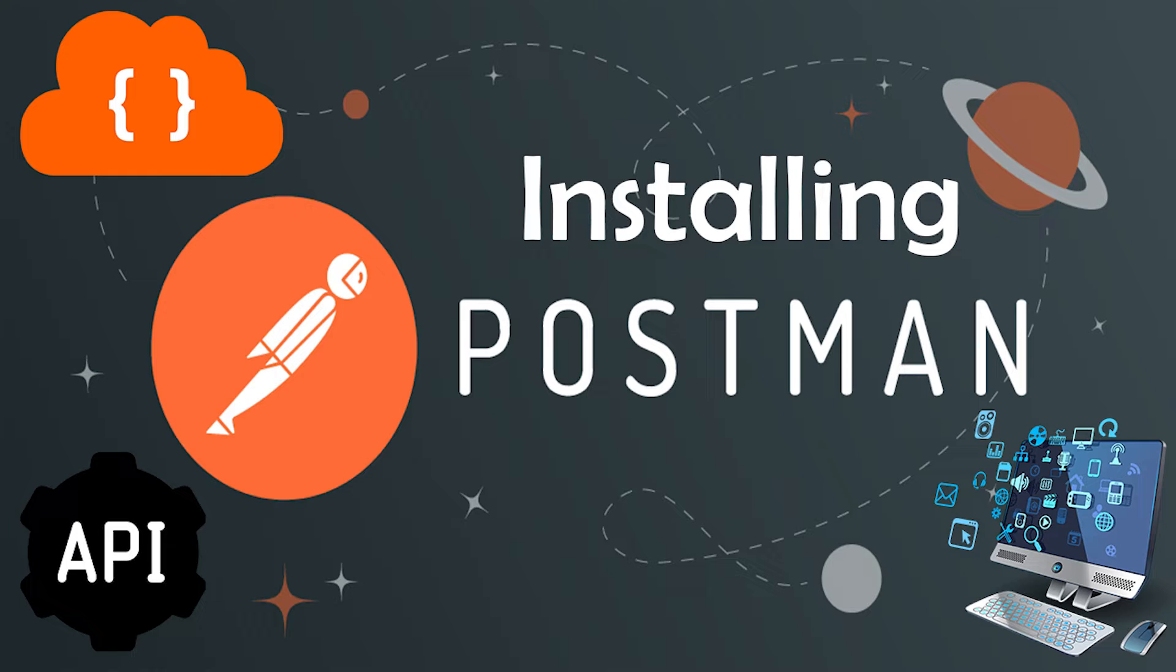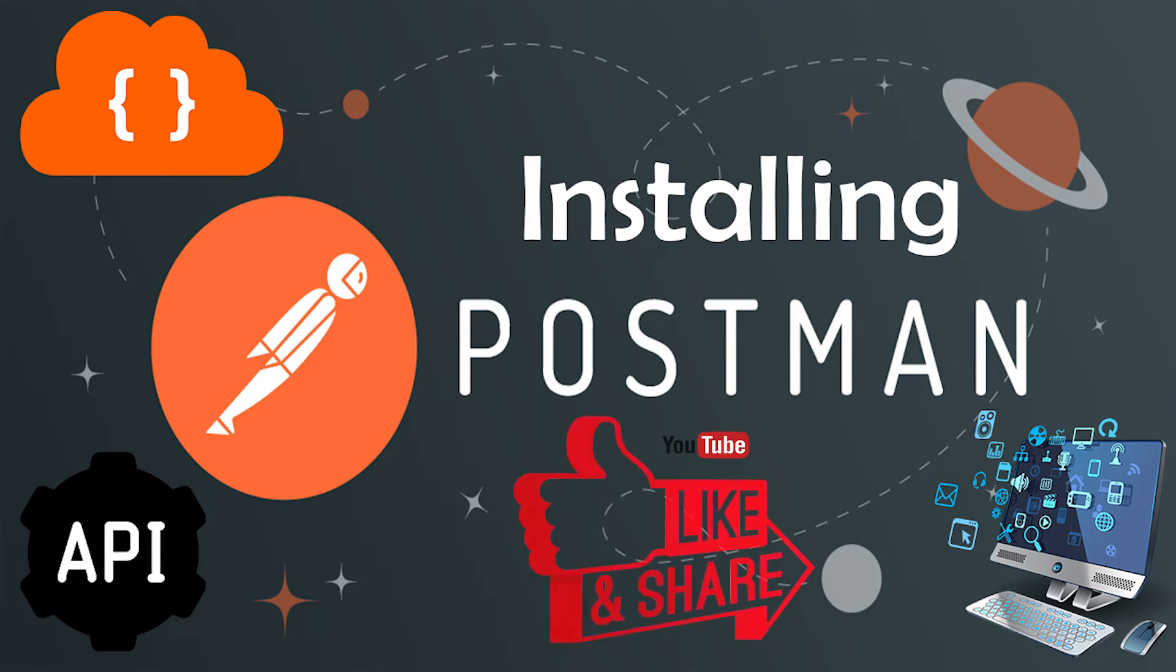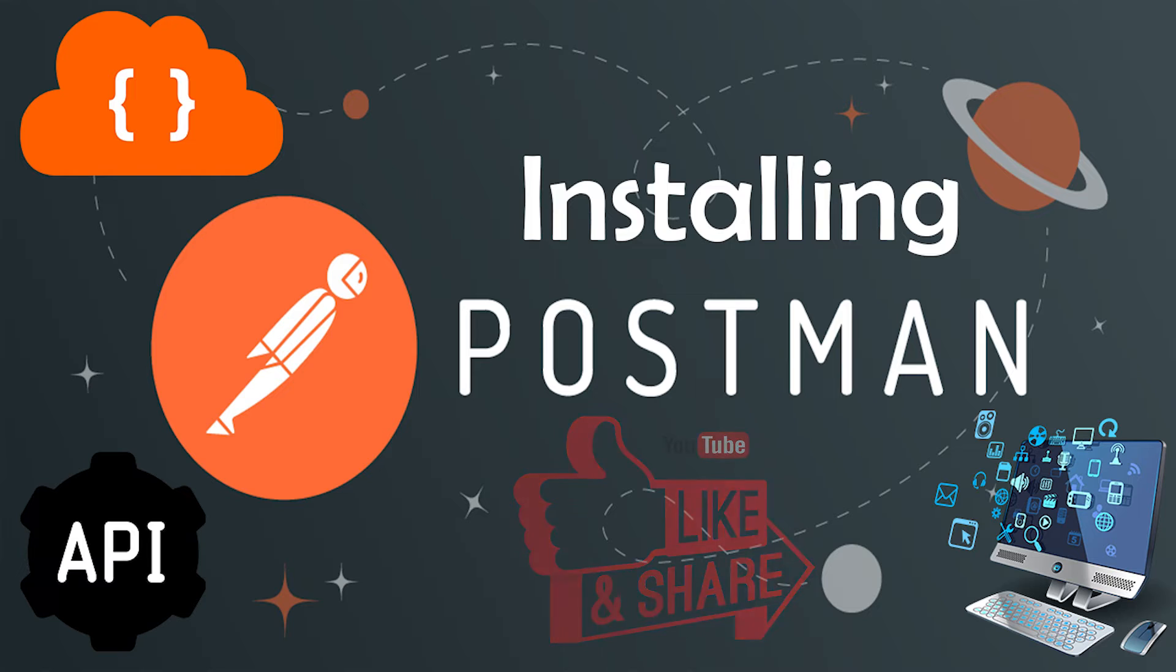Before that, we need to know about what is Postman and where it is required. We will talk about that as well. But before that, I want every one of you, whoever is watching this video, to please like and share our videos with your friends and family and whoever is interested to learn.